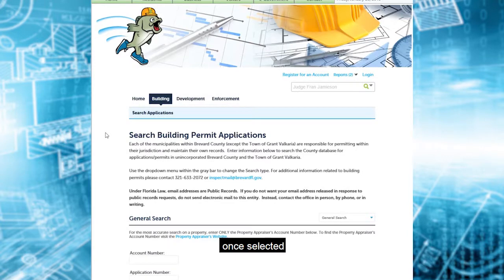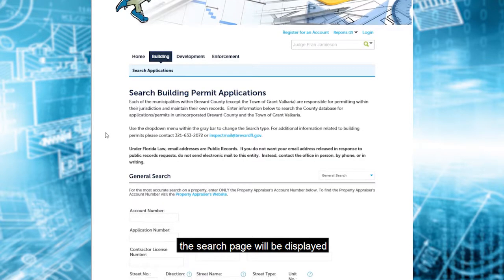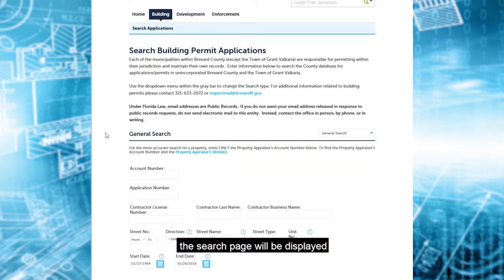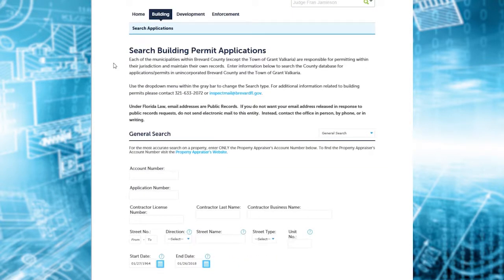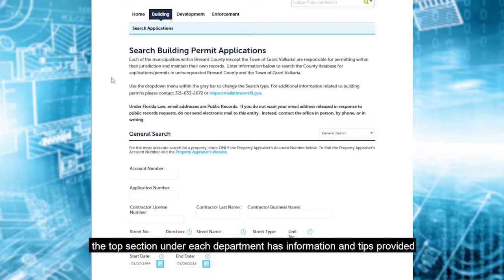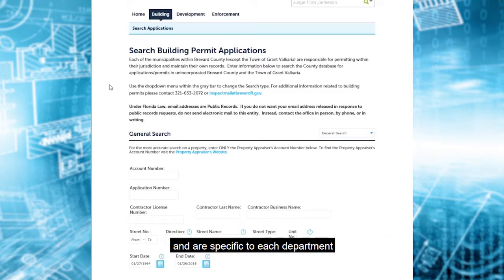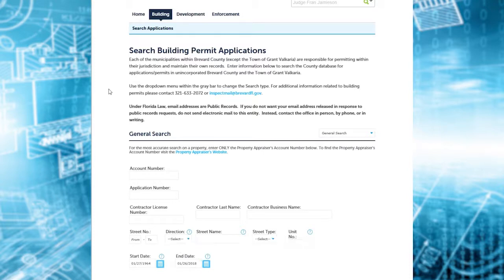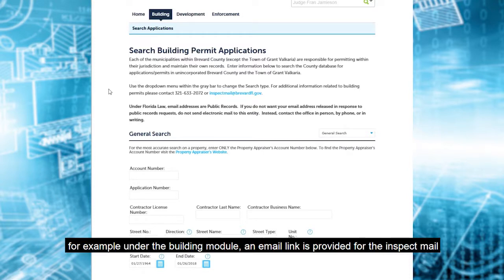Once selected, the search page will be displayed. The top section under each department has information and tips provided, and are specific to each department.